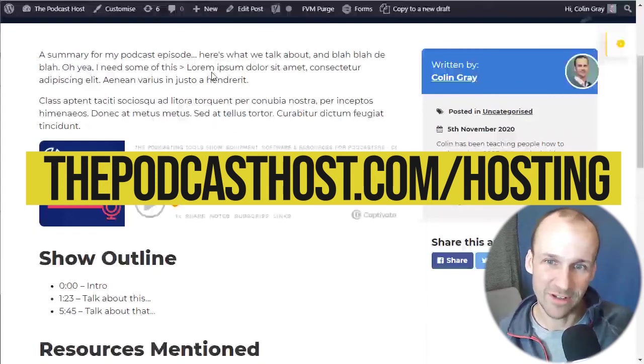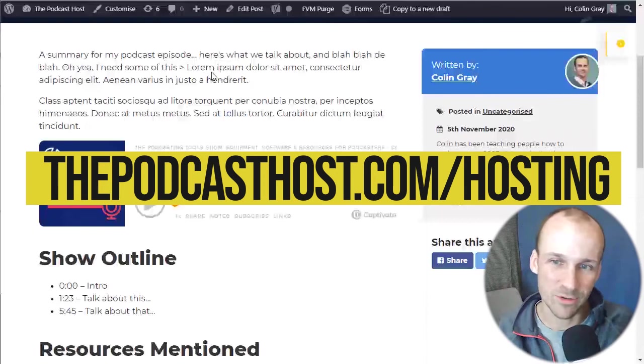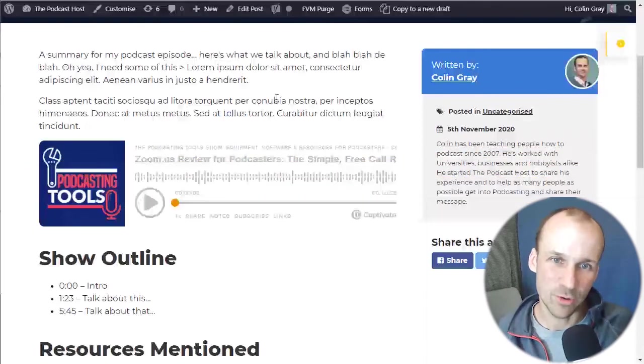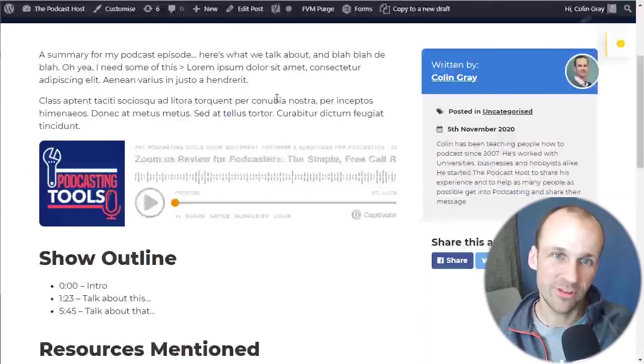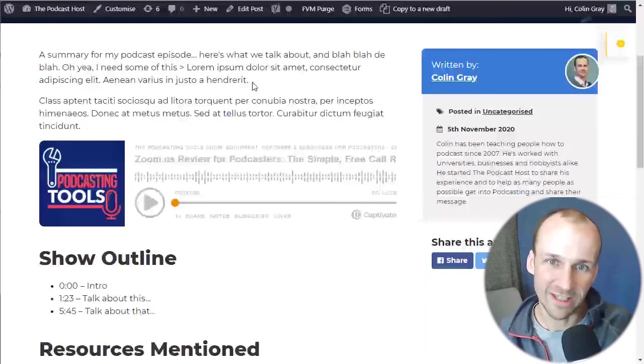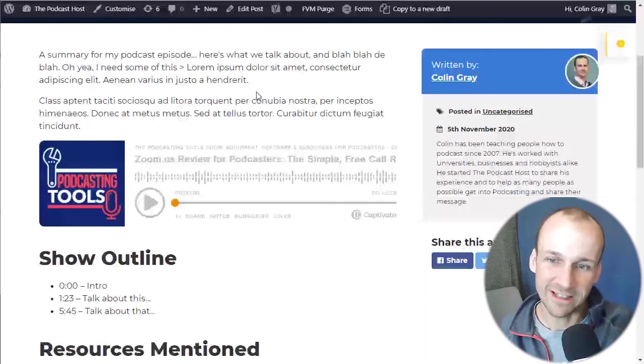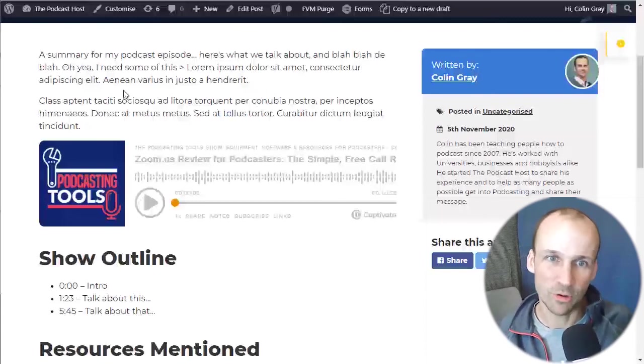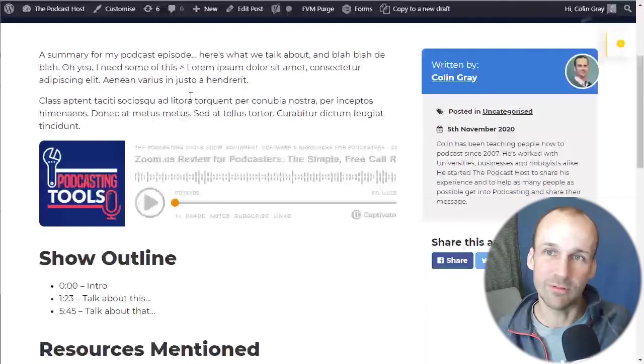Or if it's Buzzsprout or Captivate, all you do is put their names on the end of our URL. Thepodcasthost.com forward slash buzzsprout or thepodcasthost.com forward slash Captivate. And there are affiliate links. If you don't mind using them, help support our content. It'd be very much appreciated.